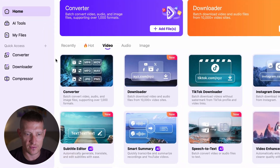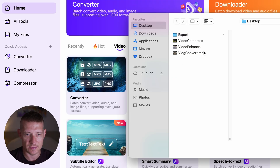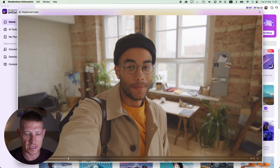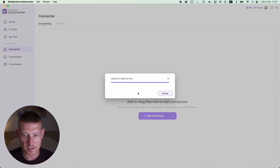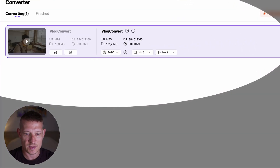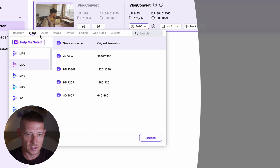The next thing I'd like to do is convert a video from one file format to another — we can also do that in UniConverter. Back on the home page, we can see the converter. I'll click 'Add Files' and add my video. I have this vlog-style video and I want to change the file format from MP4 to MOV. Let's click 'Open' to import it.